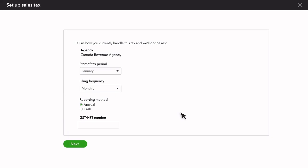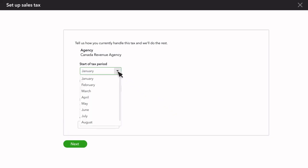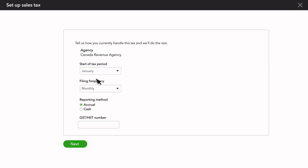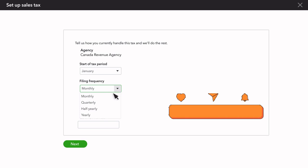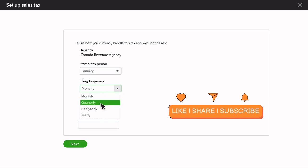Select the start of the tax period based on when you want QuickBooks to begin tracking sales tax or the start of your company's fiscal year. Select the Filing Frequency drop-down menu, then choose how often you file sales tax.